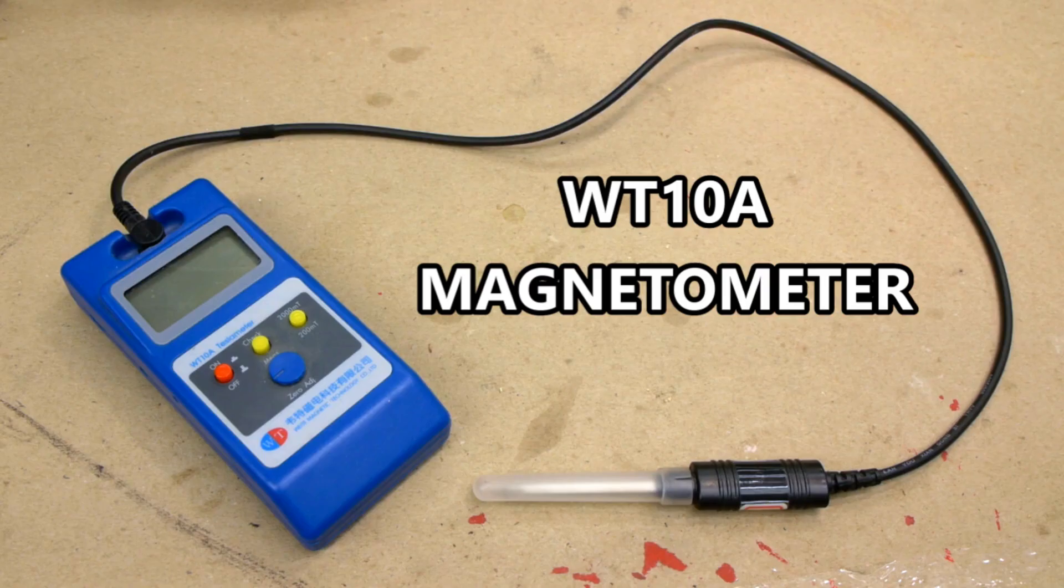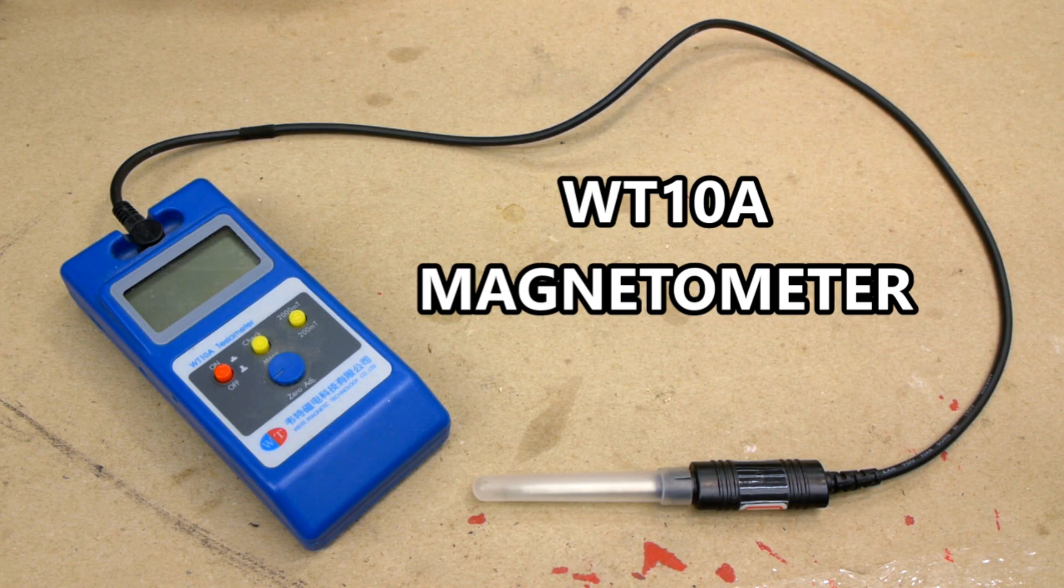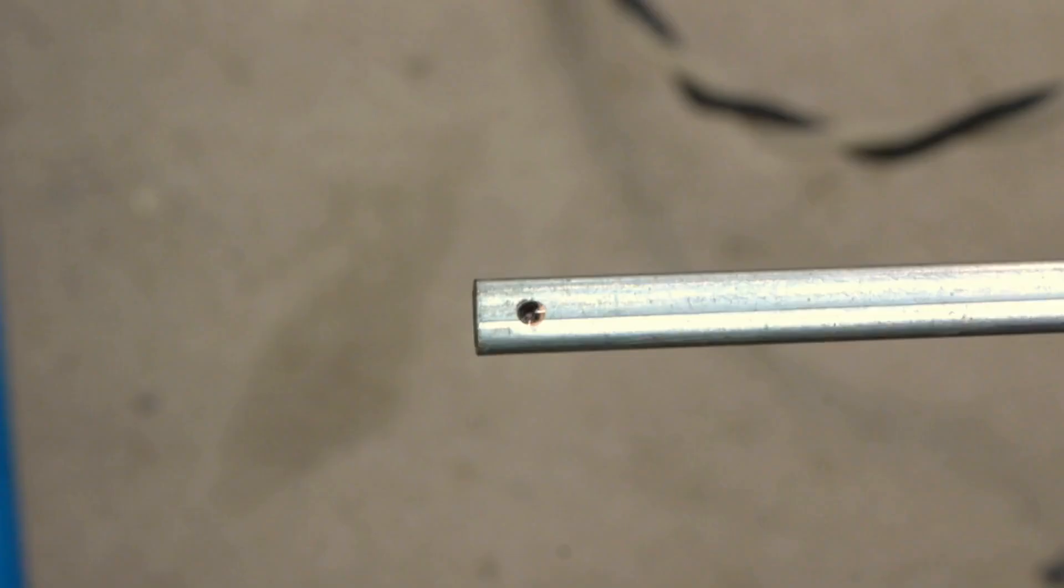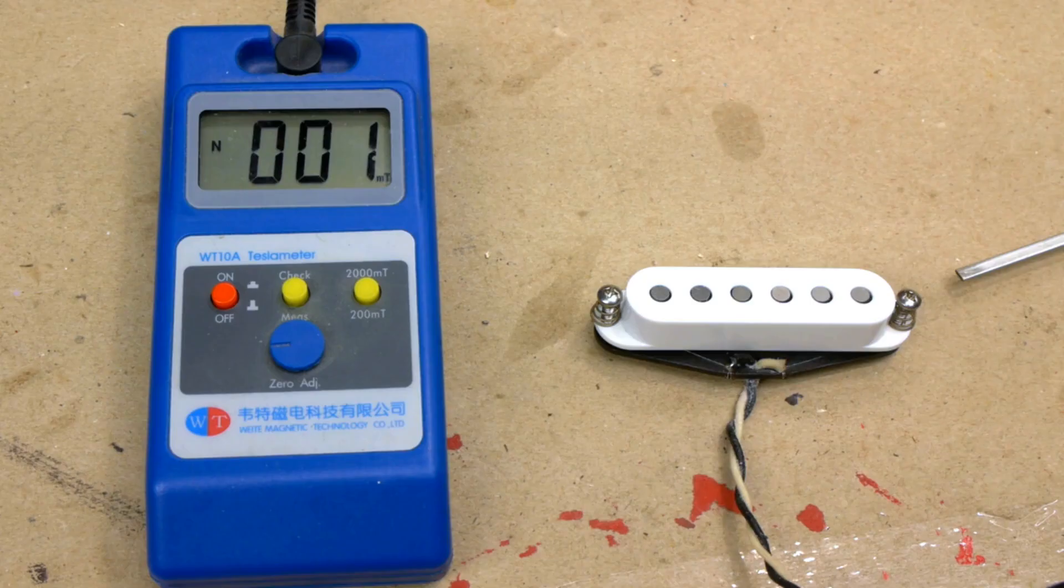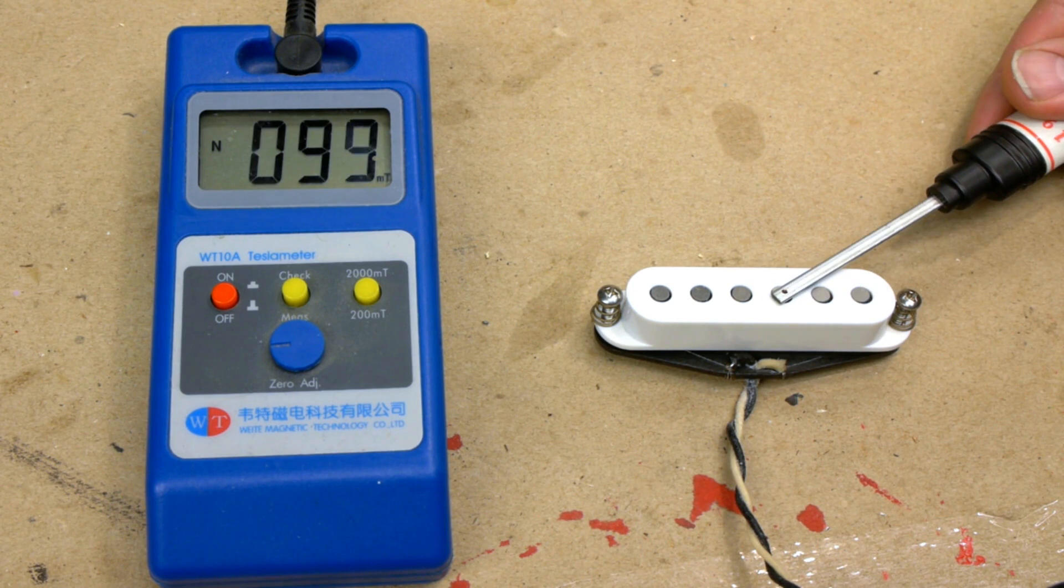The magnetometer I use is a WT10A. It measures in milliteslas, which are one tenth of one gauss. With the whole side of the probe facing up, place it over the center of the pole pieces. Gauss is not a critical measurement, so estimating an average is fine. This pickup is measuring about 1000 gauss and is north top polarity.